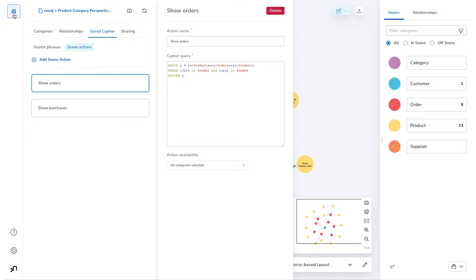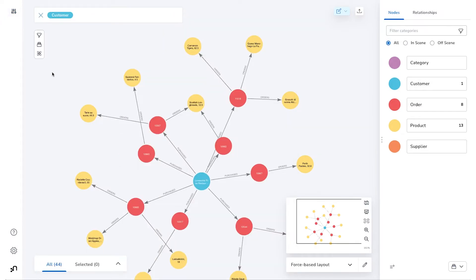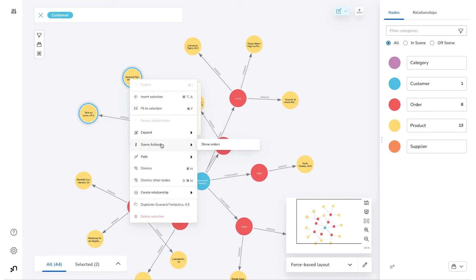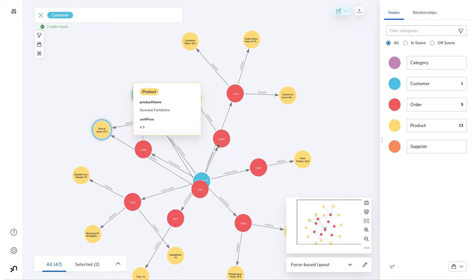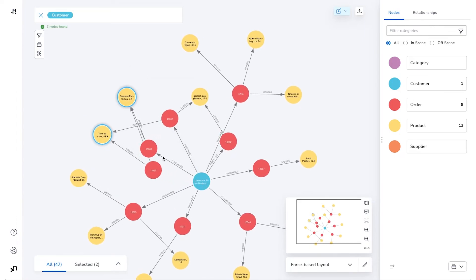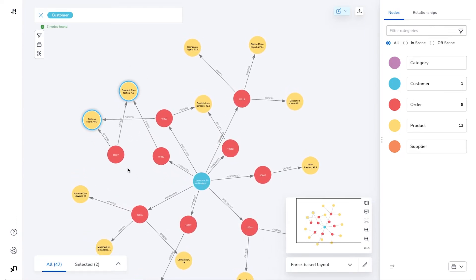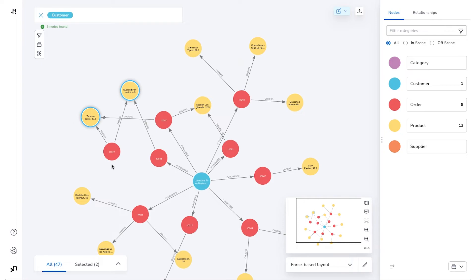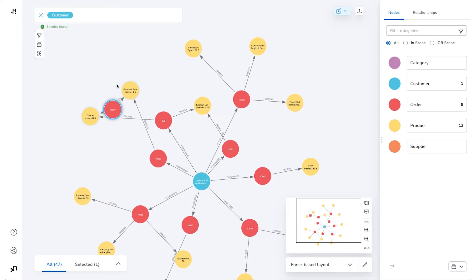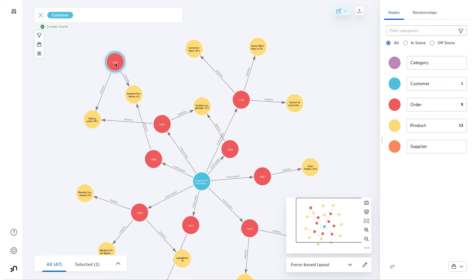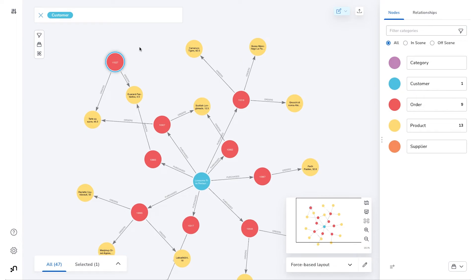Now if we go back to our Scene and we highlight more than one product, then we can actually right-click and find that this Scene Action appears under Scene Actions. Bloom will look for all of the orders that contain the different products that were in our selection. In this case, we found another order that contains these two particular products.